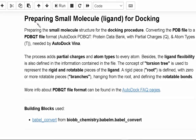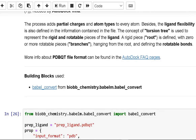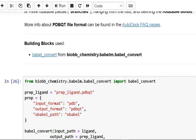Preparing the small molecule structure for docking requires AutoDock Vina's conversion of a PDB file to a PDBQT file format. PDBQT stands for Protein Data Bank, Q stands for partial charges, and T stands for atom types. Every atom receives partial charges and atom types as part of the process. Furthermore, the ligand flexibility is defined in the file's contents. The rigid and rotatable parts of the ligand are represented by the concept of a torsion tree, with rotatable bonds characterized by a rigid component with zero or more rotatable pieces dangling from the root.